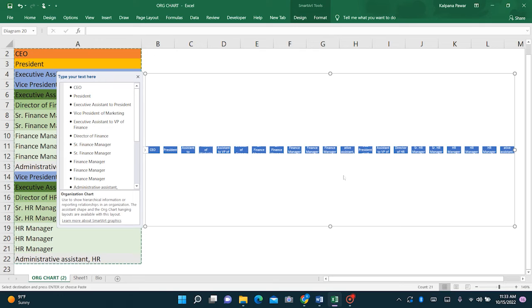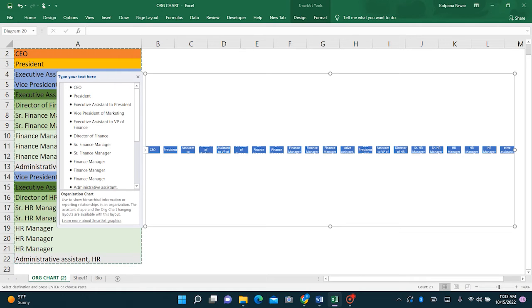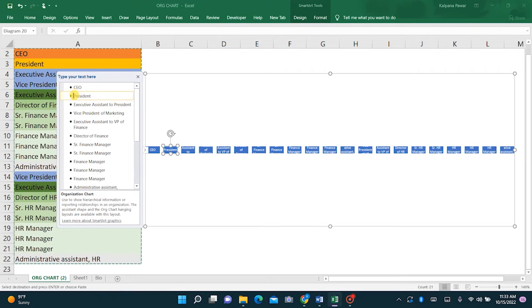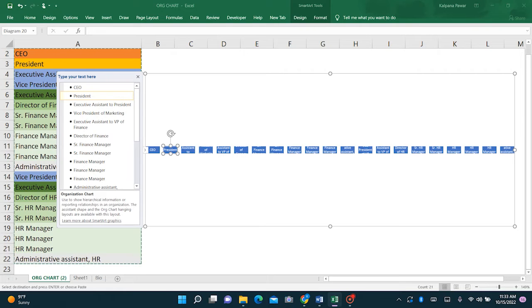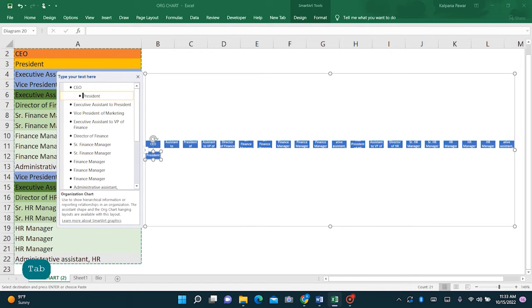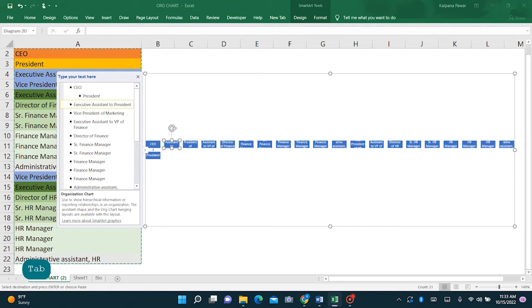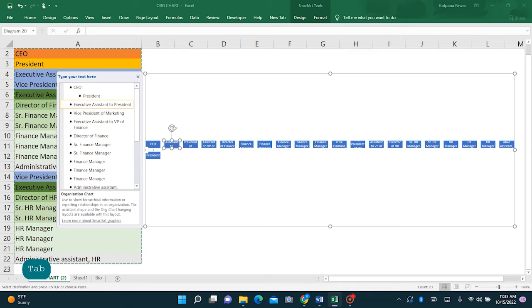This makes it easier to use tabs to reformat how who reports to whom is displayed. So we'll just hit tabs in the text pane to show which position reports into which other position. So for example, the president reports into the CEO, so we will tab over once.